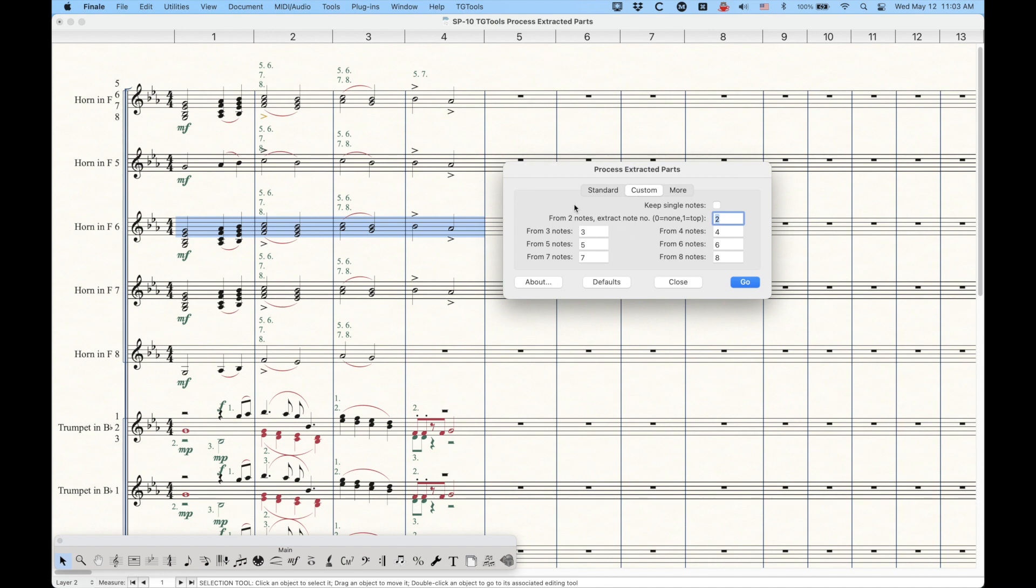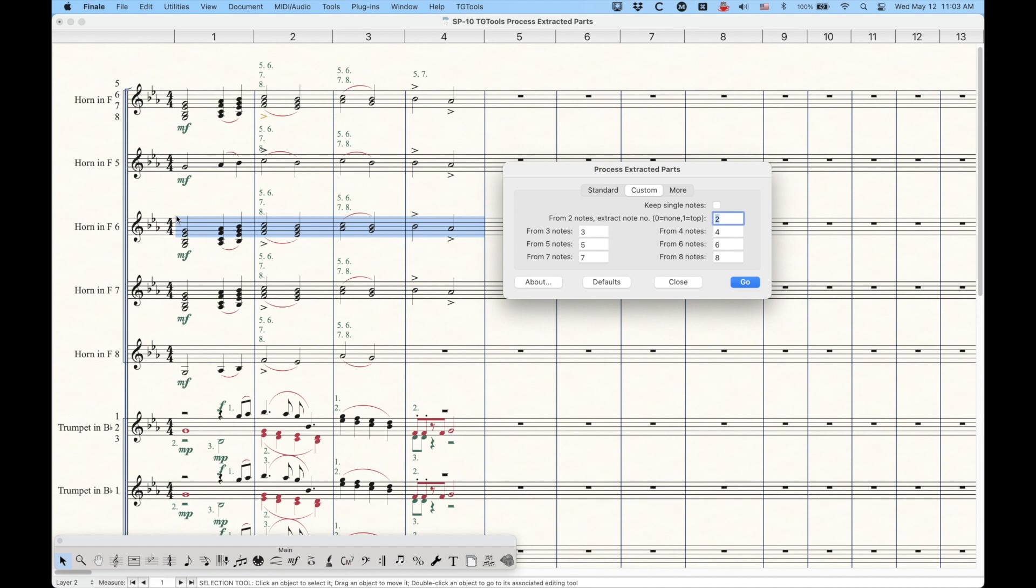So this is where we're going to start using the custom settings here. Now what this does is this literally says from three note chords, five note chords, four note chords, we can choose the voice from that particular voicing to extract here. So if we're looking at this and we're looking at horn 6, we're going to say, okay,